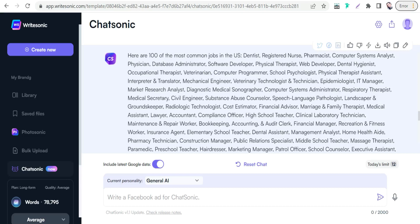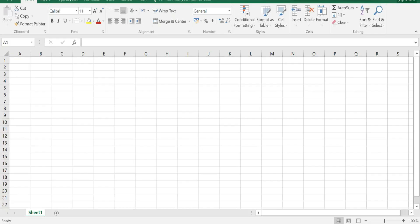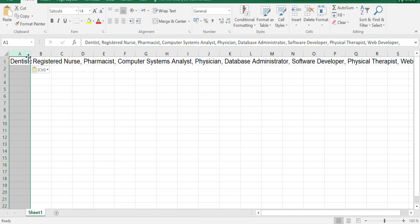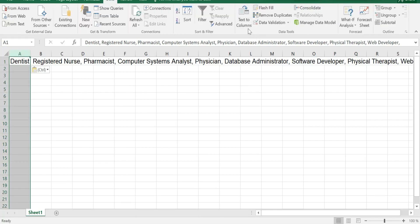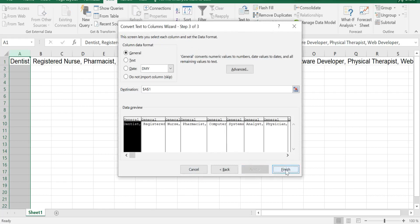The first step is to get your data and list from ChatGPT or one of its alternatives. The next step is to insert this data into a Google Sheet or Excel sheet — copy all the jobs data and paste it in. Then you need to convert this text into columns: select the first column, go to Data, then Text to Columns, click Next, and Finish.